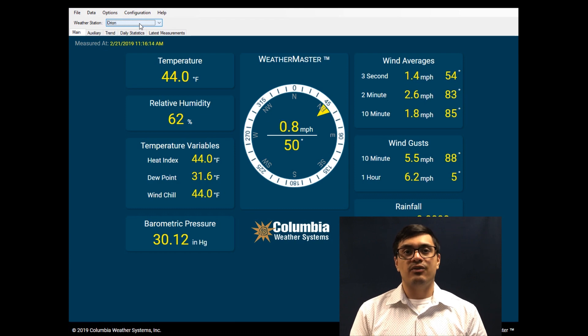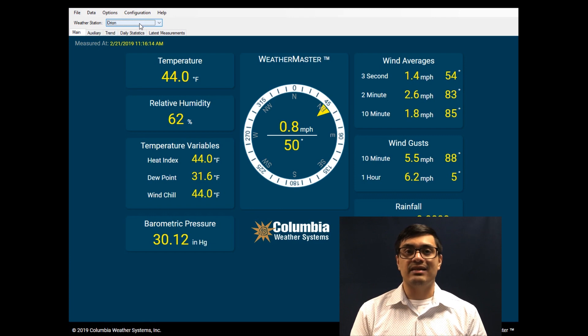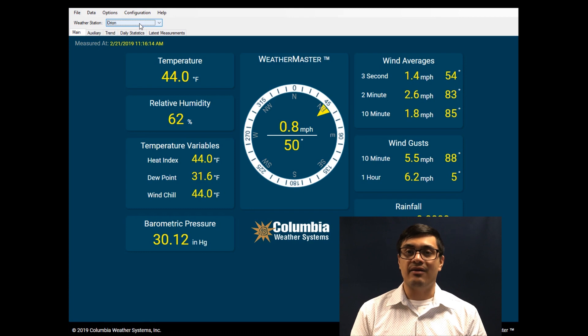The weather monitoring screen clearly shows sensor values and calculated readings in real time. The values displayed will depend on the type of weather station you have.